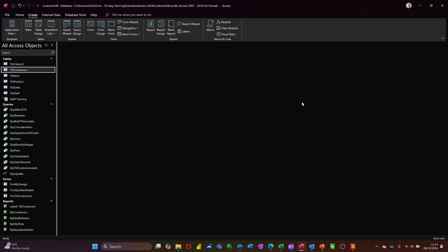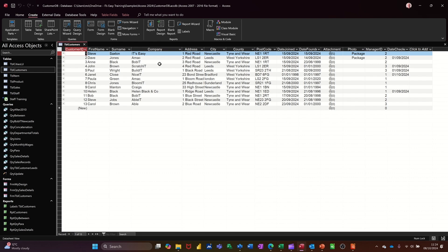Hi guys, welcome to this session in Microsoft Access. In this module, I want to show you how you can use a crosstab query to analyse your data. The table I want to use is the customers table. What I want is a list of companies and a count of staff that live in these cities.